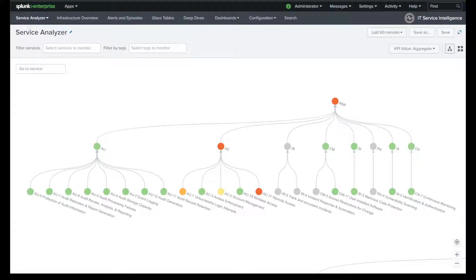Hi, this is Travis Hall with Splunk. I'm one of the consultant solution engineers that supports public sector.